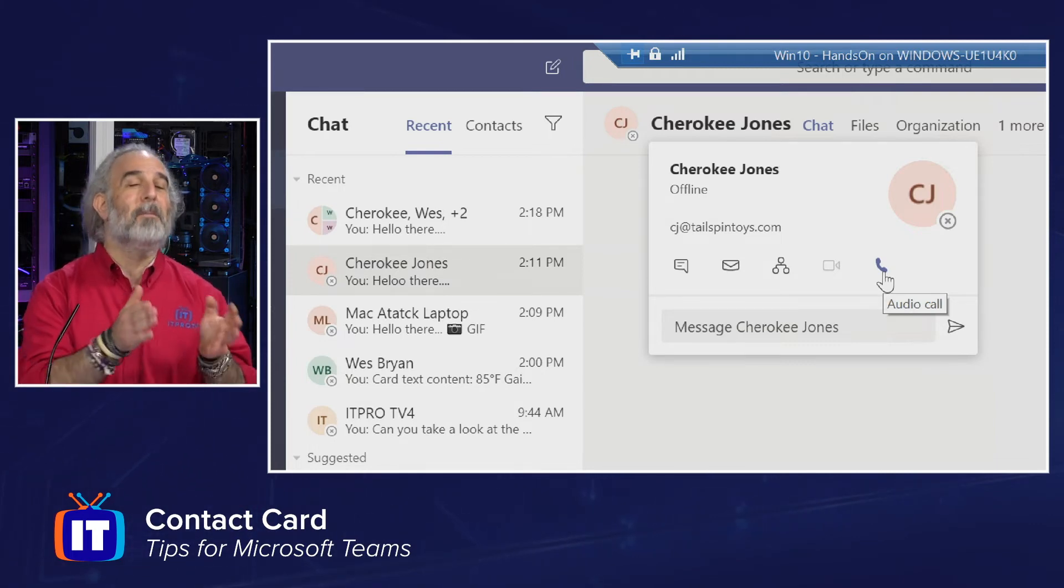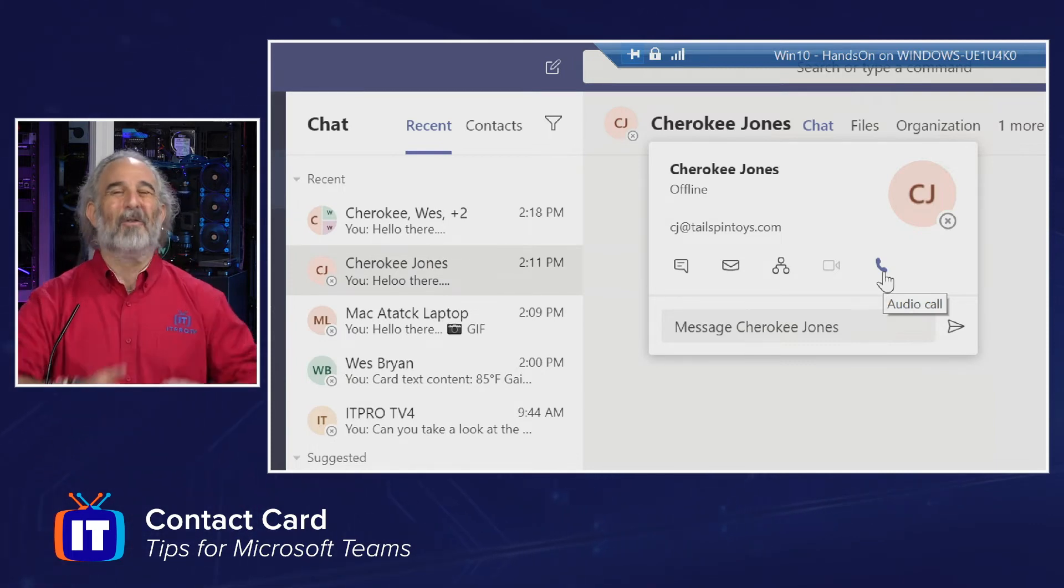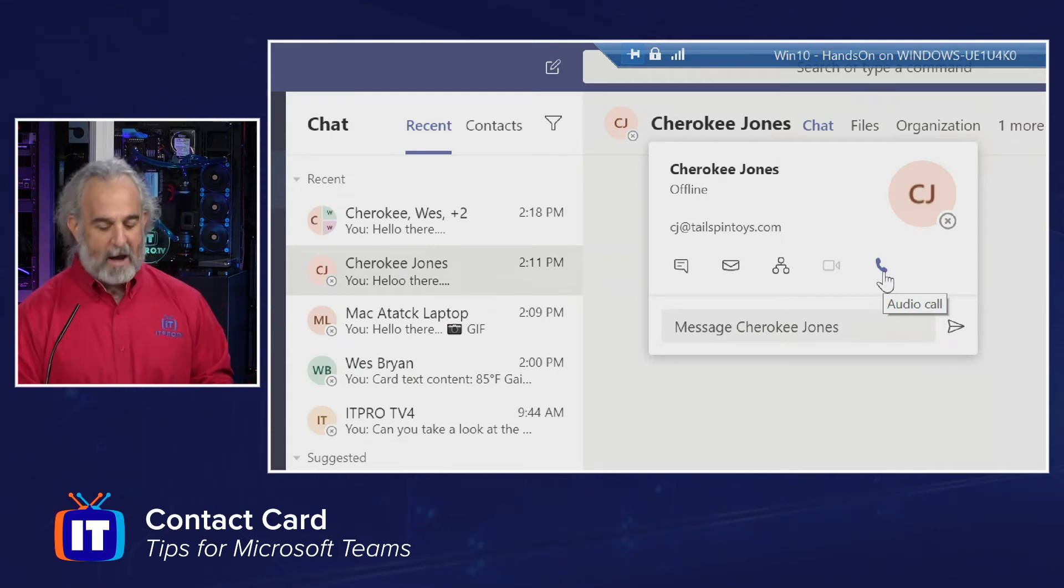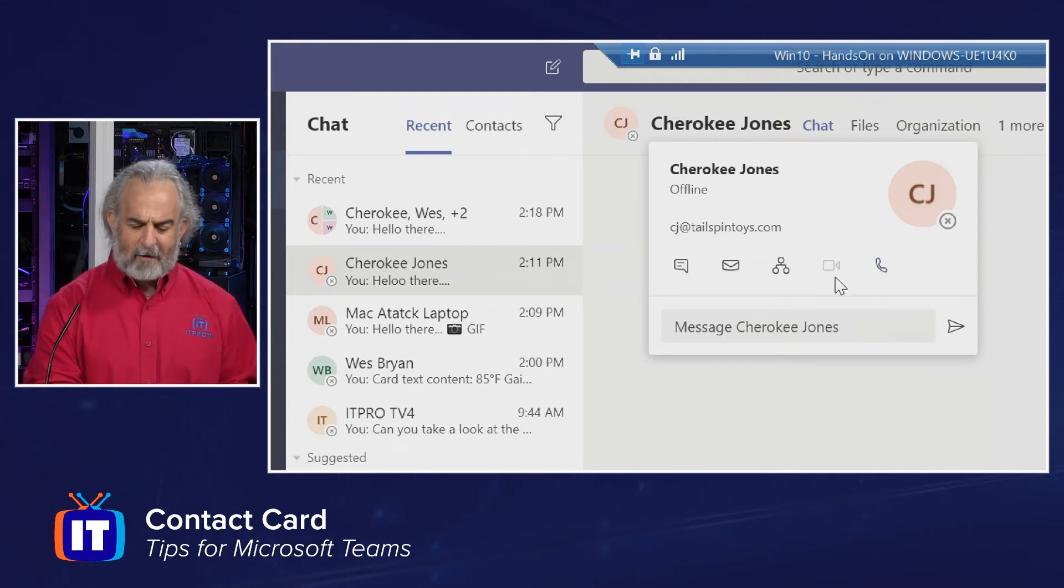And I can do a video meeting and or an audio call with her right from within this contact card.